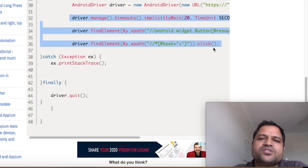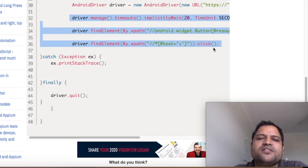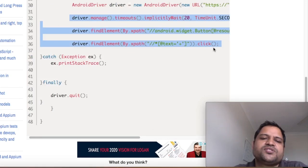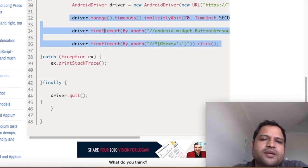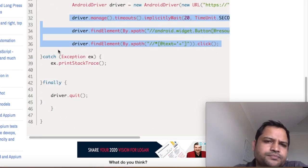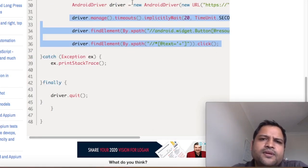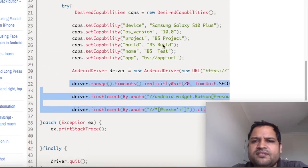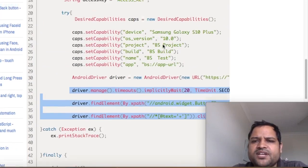The rest of the things is the same, like what we have seen in the previous lectures. Create the driver, and then after the driver is created, find the elements, perform operations. All the steps are the same. The main difficulty that you can find here is when you are uploading this app.